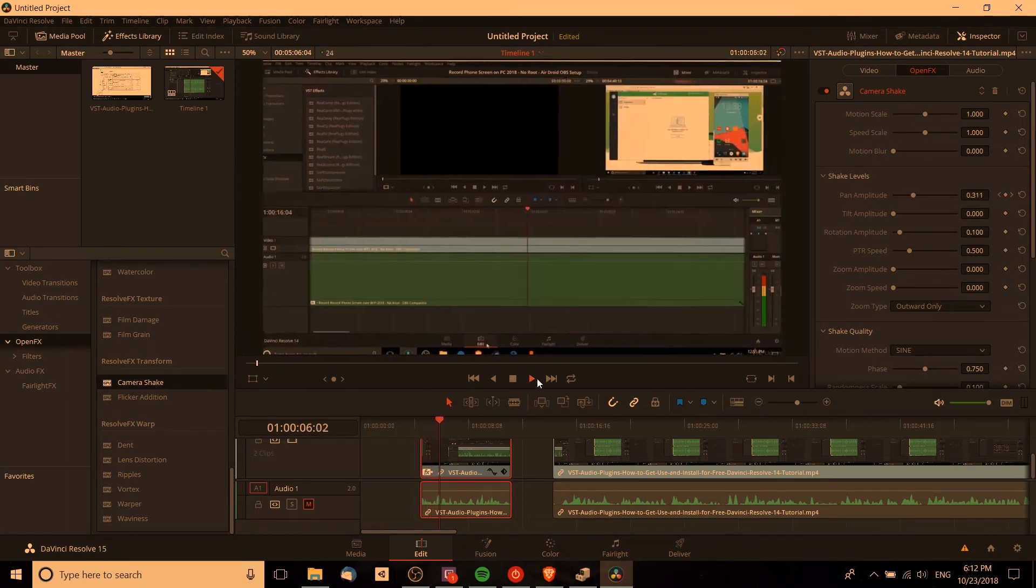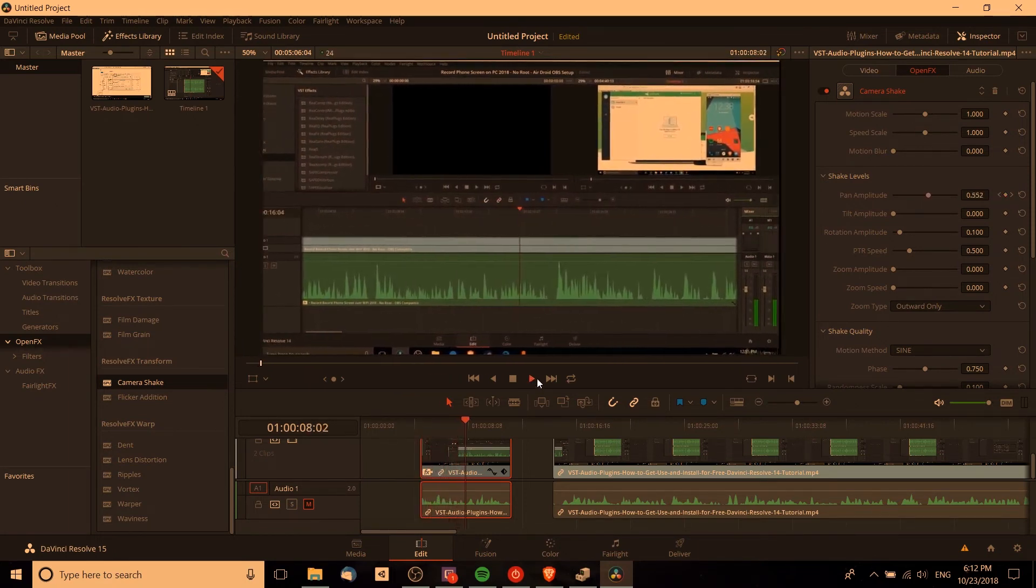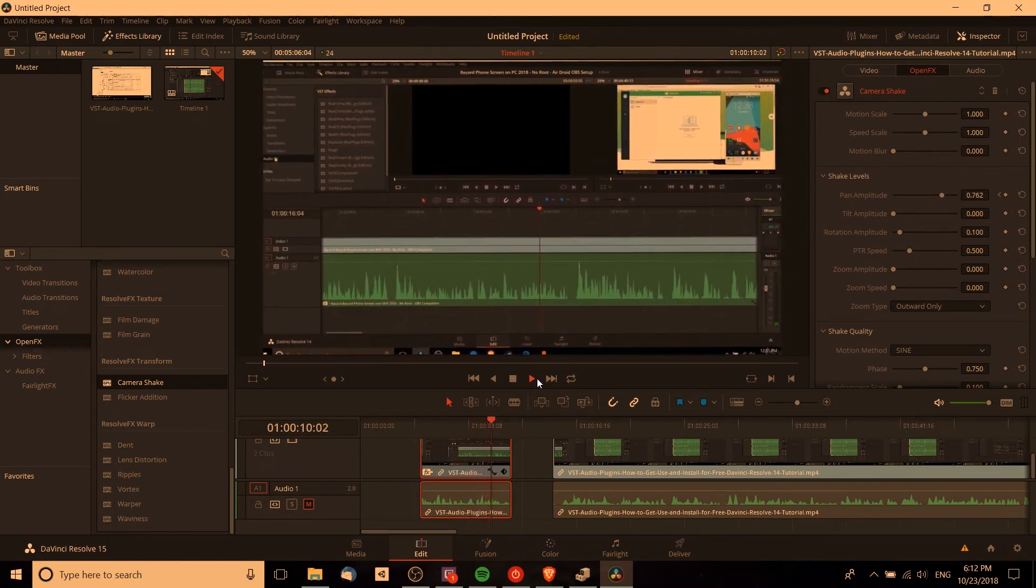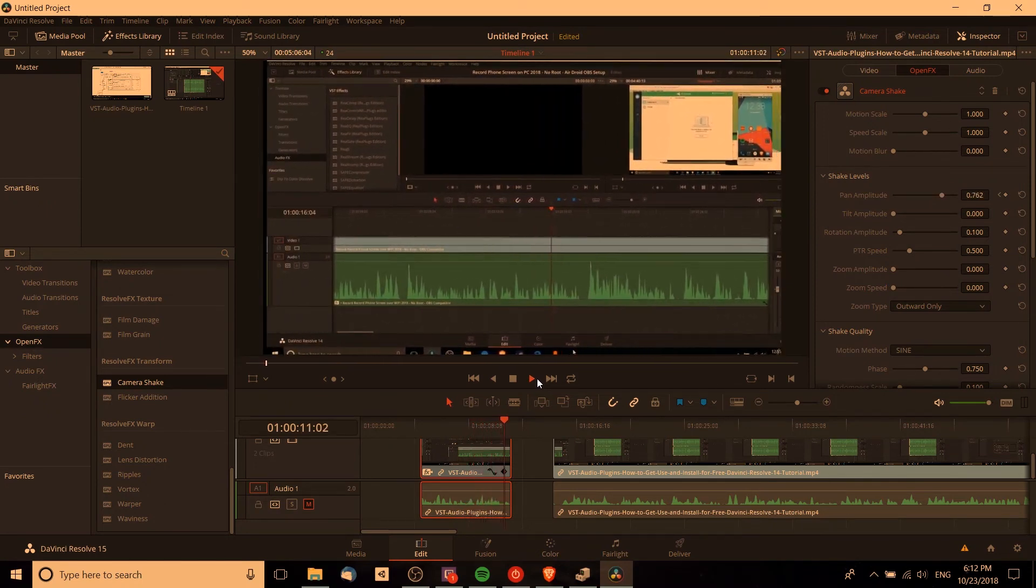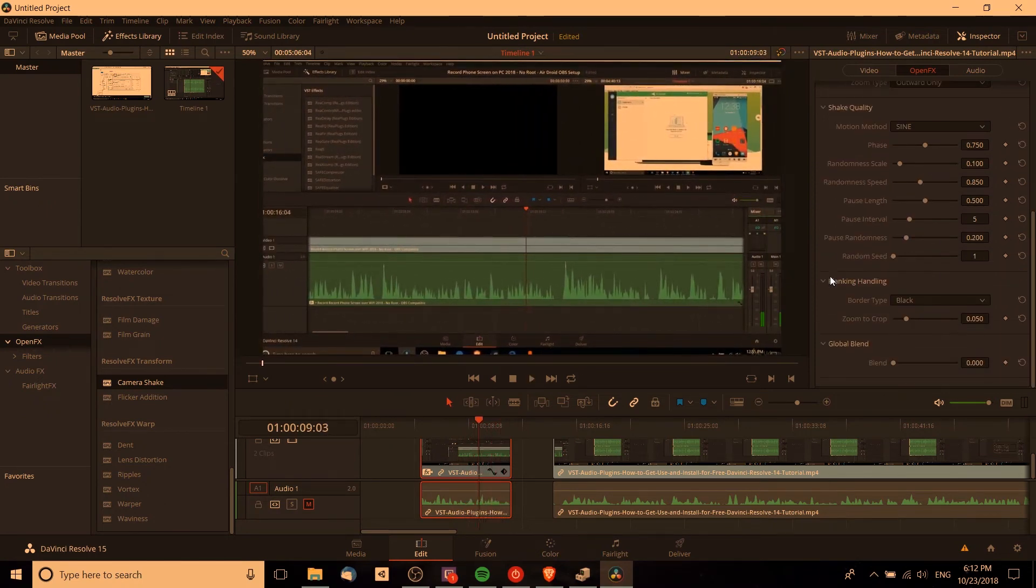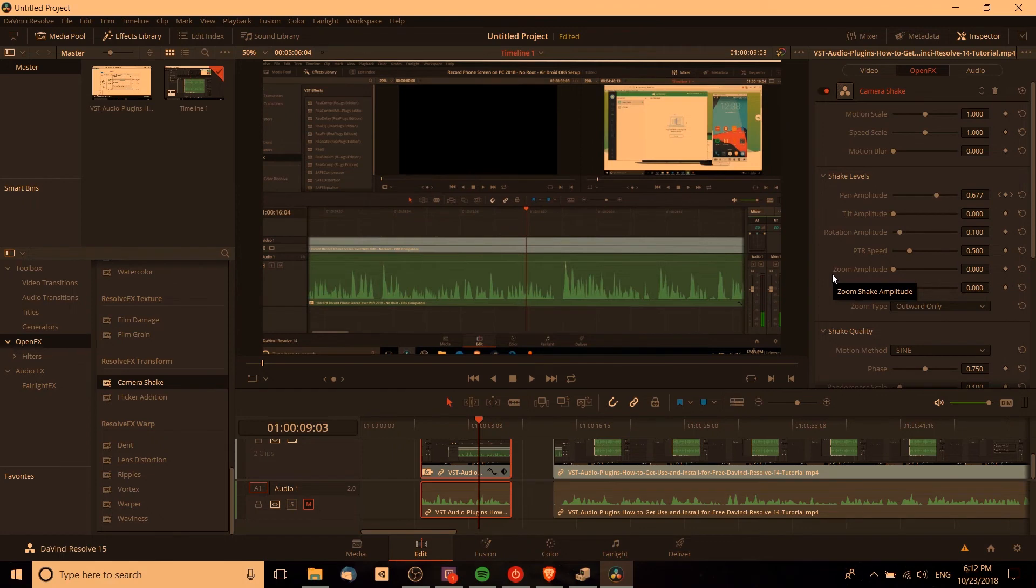And let's go ahead and hit play and see how this effect looks. So over time, it's going to be shaking further to the left and further to the right, kind of like an earthquake effect. And obviously there's a bunch more settings you can play around with, but that's the basic idea of how you can add in a camera shake.